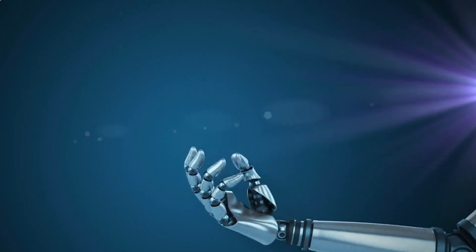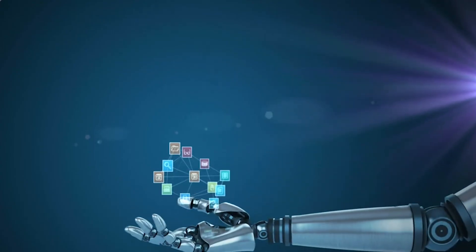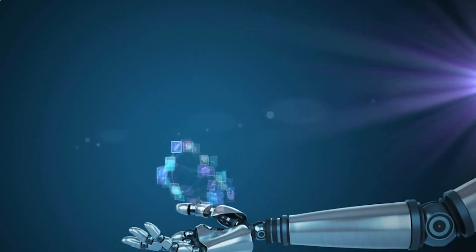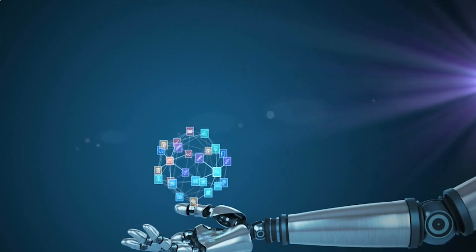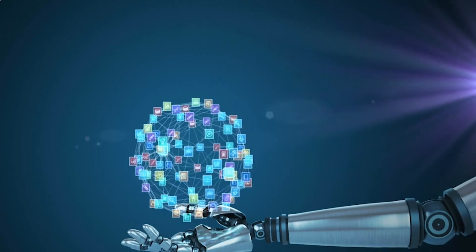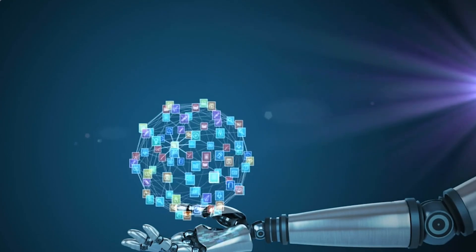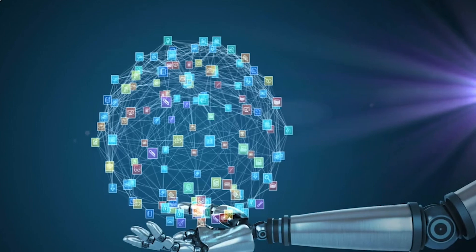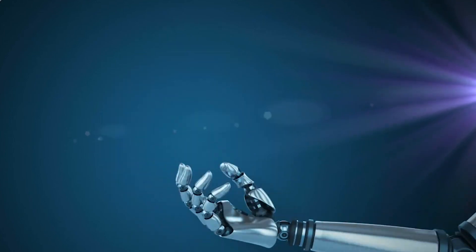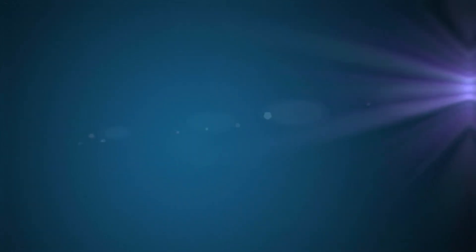Today we're trying out Deep Agent Pro by Abacus AI, the newest tier of their platform that turns a single prompt into fully working products. Let me show you how powerful this really is.